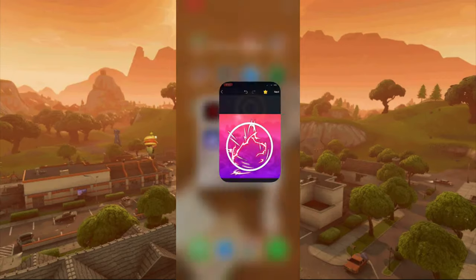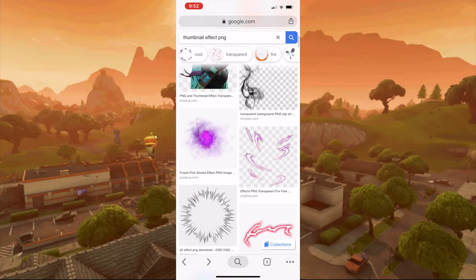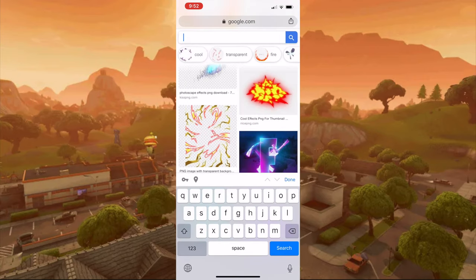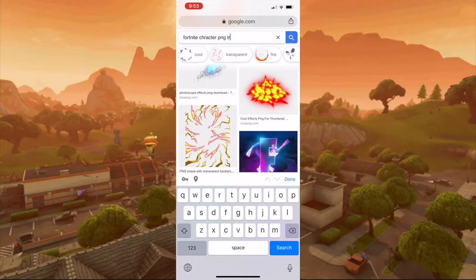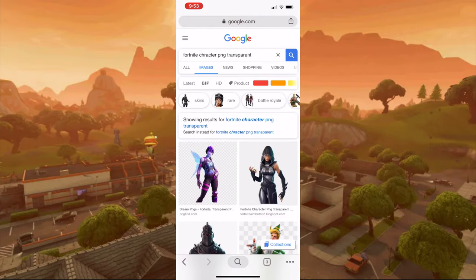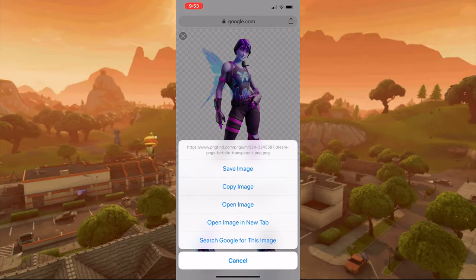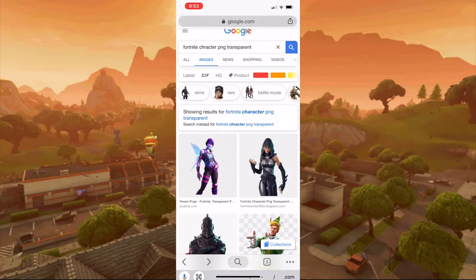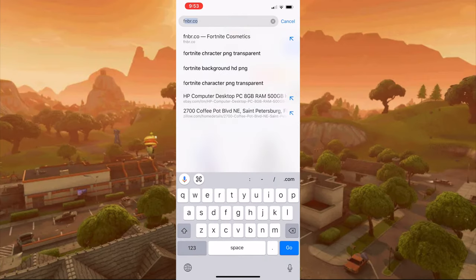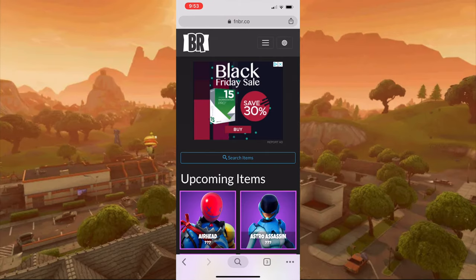Now go to Google Chrome and type up Fortnite characters PNG transparent, then find the photo you like of your character. If you can't find your character, save the image and then go to fnbr.co and press the three bars.